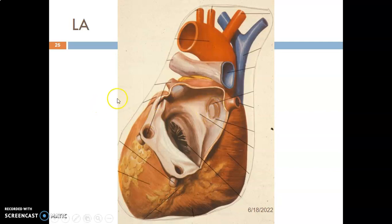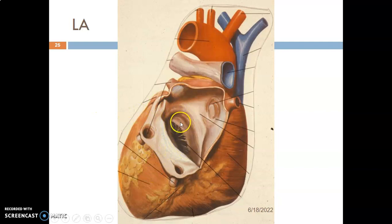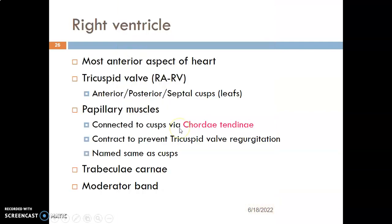Between the left atrium and the left ventricle, we expect the mitral valve. You can see the mitral valve and the cusp of the mitral valve here.